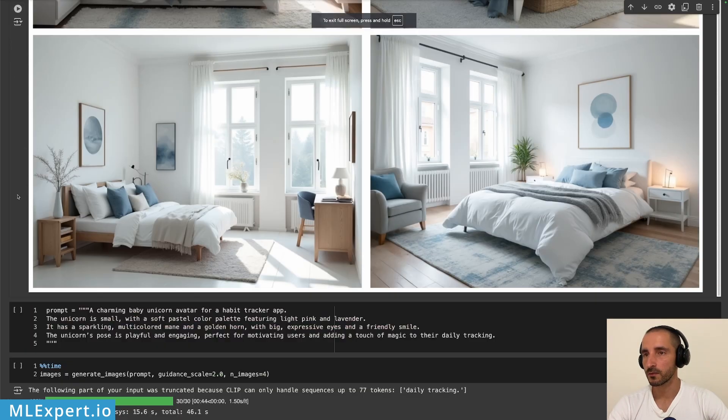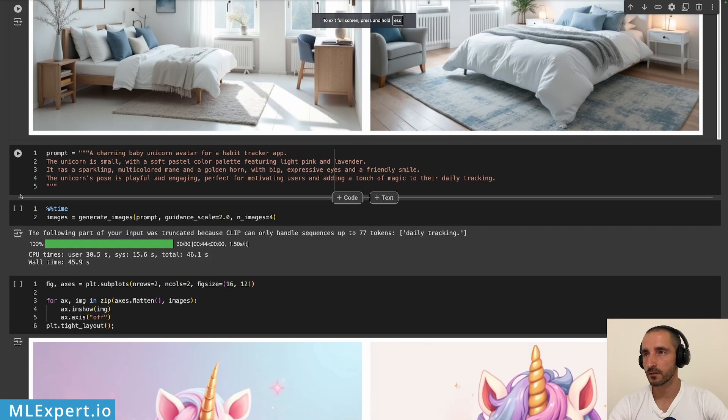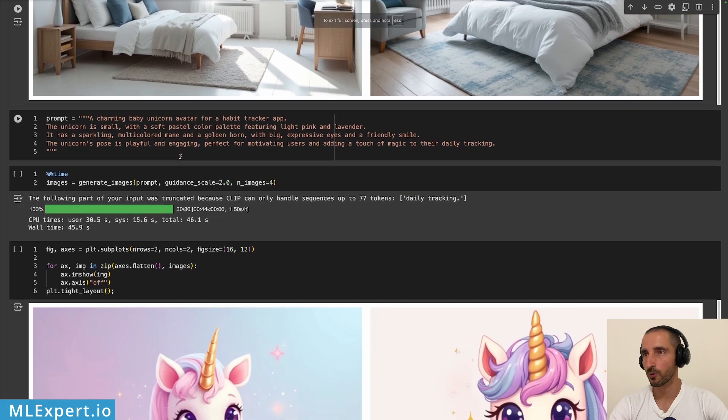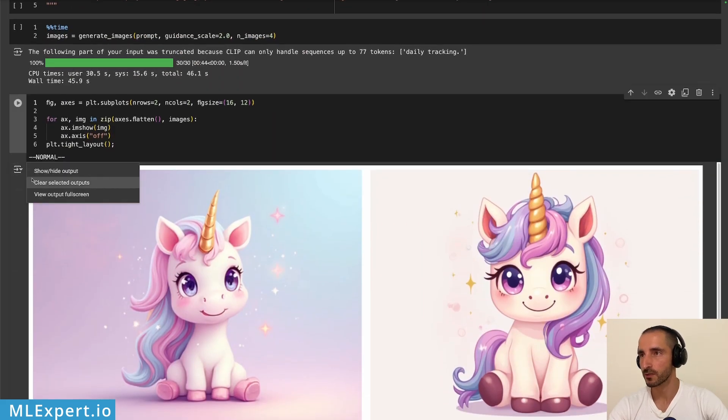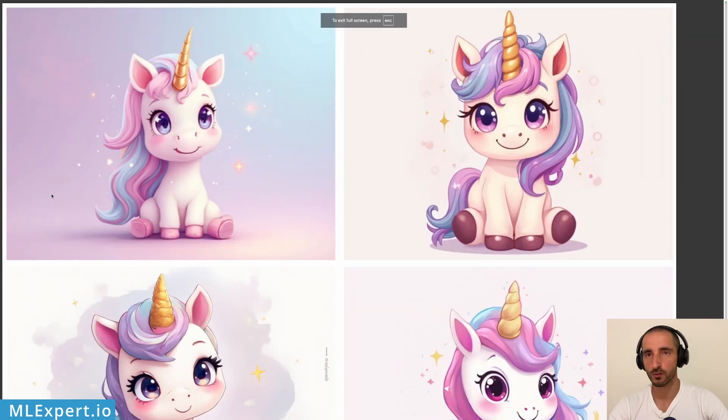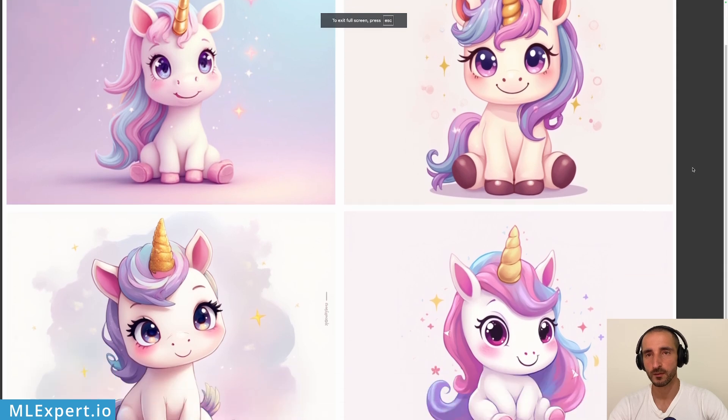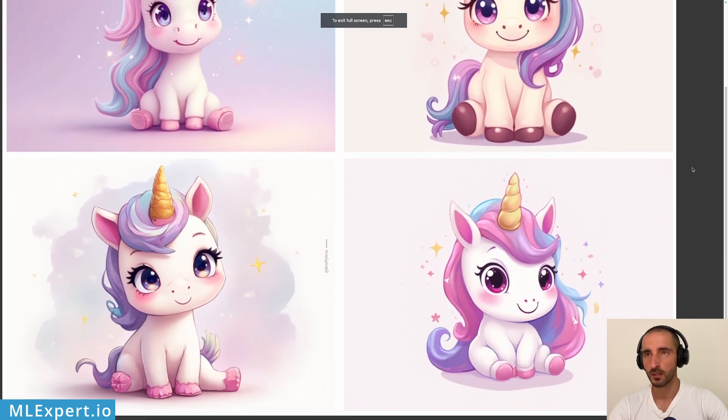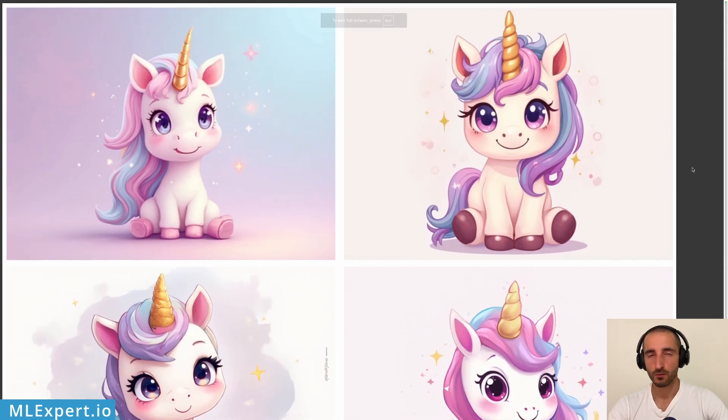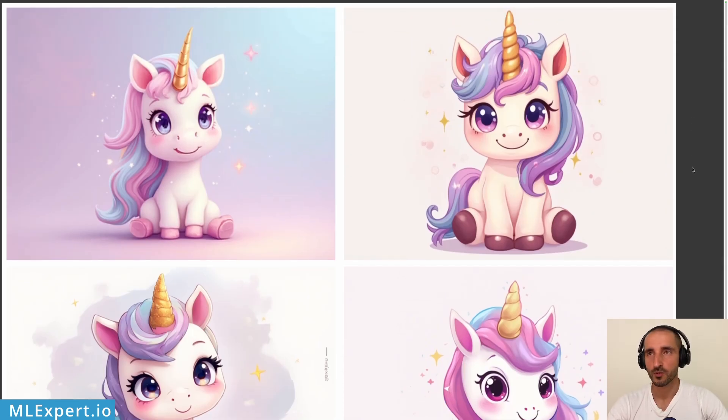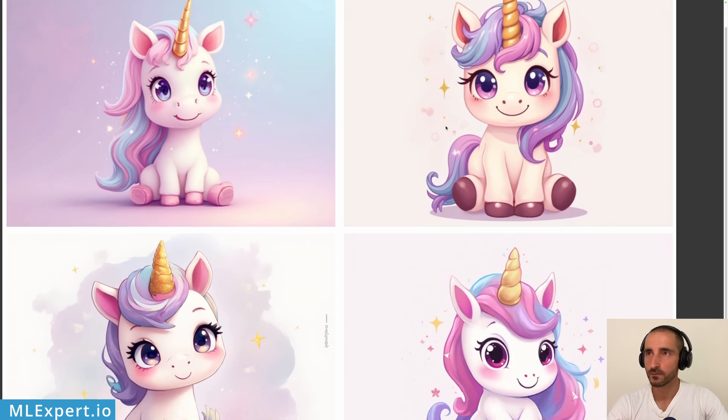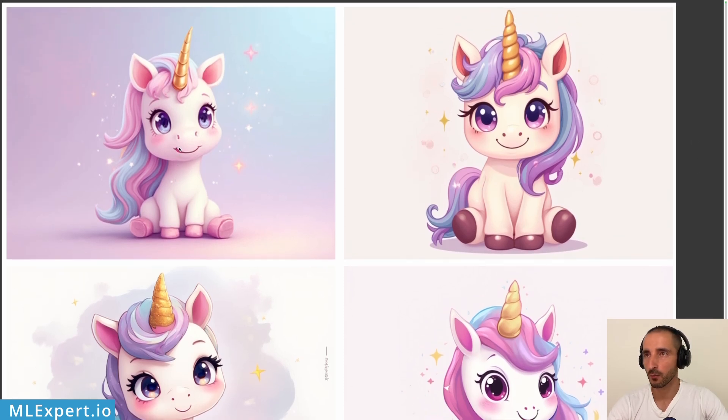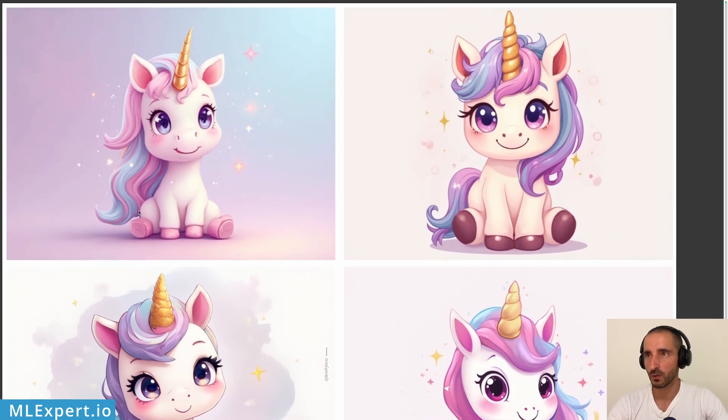All right and the final prompt is going to be a unicorn since we're going to finish up with that. So these are again the four images with the photorealistic adapter on top of it. I would say that this one looks pretty cool, this one too, and this one too.